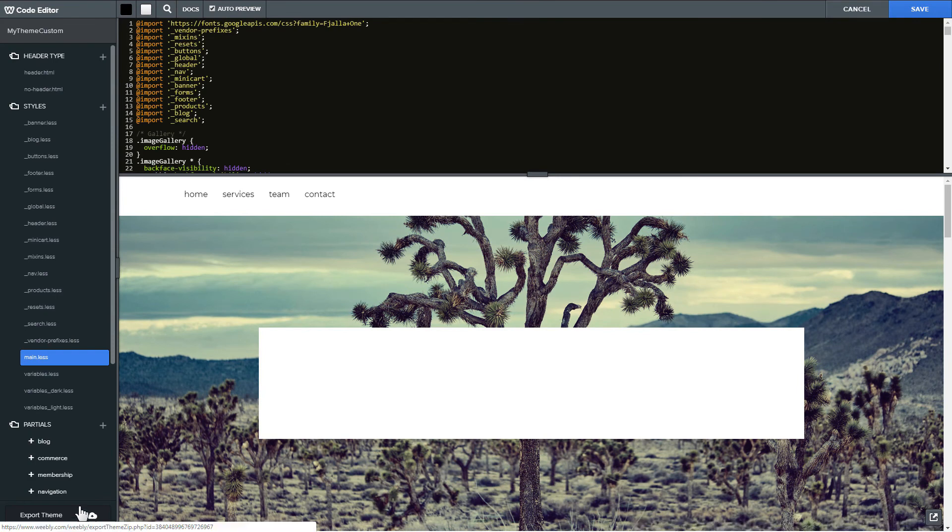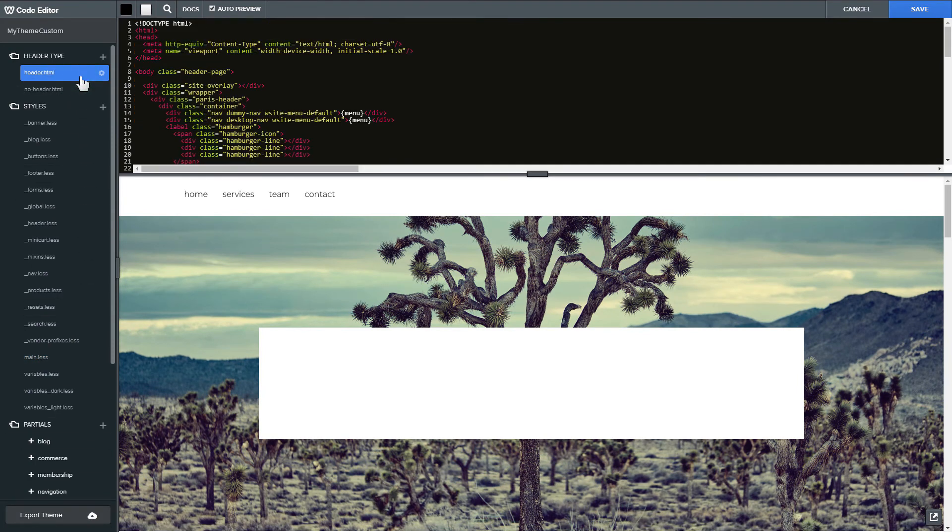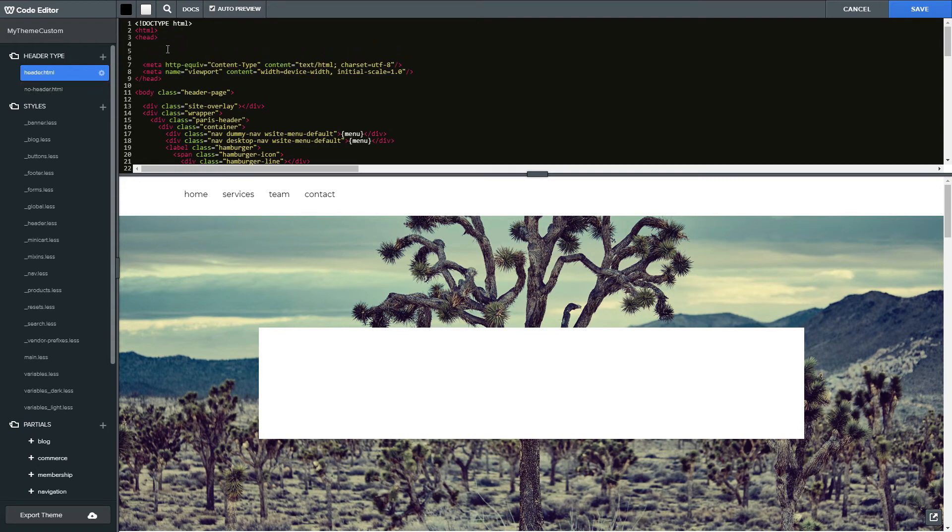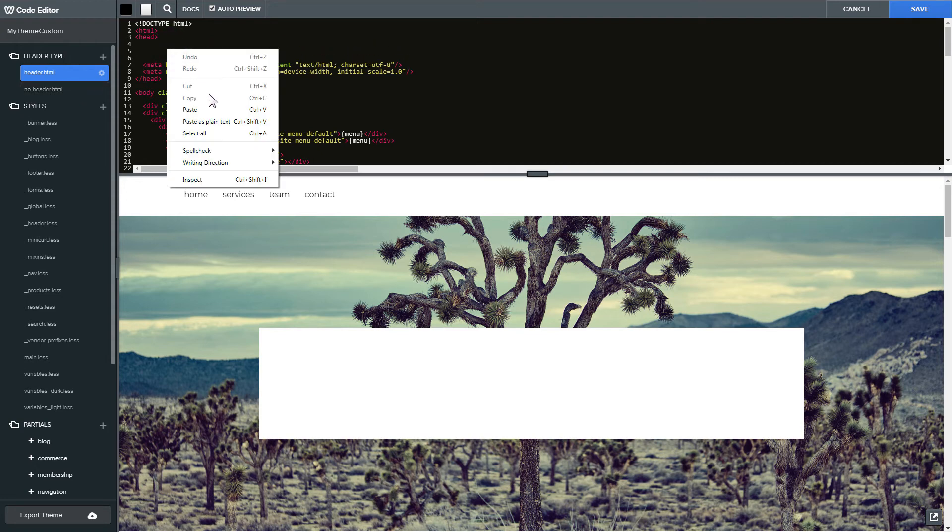Find header.html and no header.html files in header type section and paste the widget's installation code in both files after the head tag.